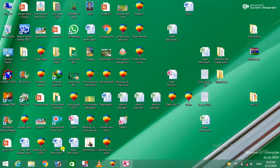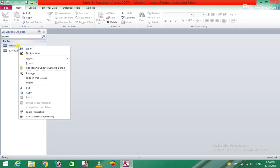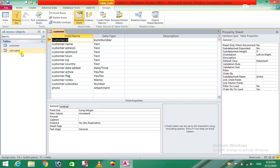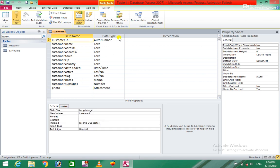Bismillahirrahmanirrahim, assalamu alaikum warahmatullahi wabarakatuh. In this class, we will discuss the customer table. We will discuss the sale table and work with these tables.